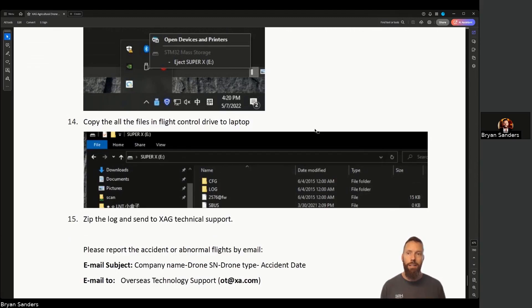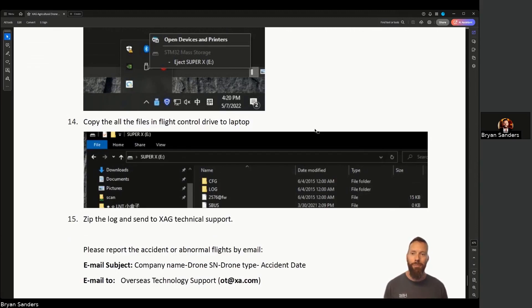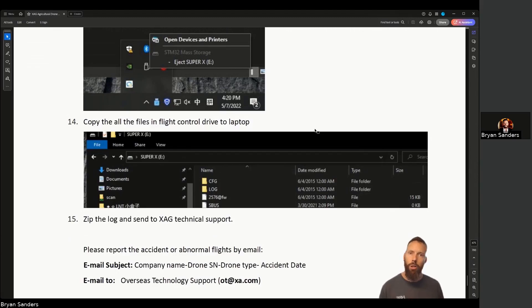Any questions, again, support.hsc-uav.com is where you'll find this manual and other guides, and you can always give us a call if you get stuck. All right, thanks again. Talk to you soon.